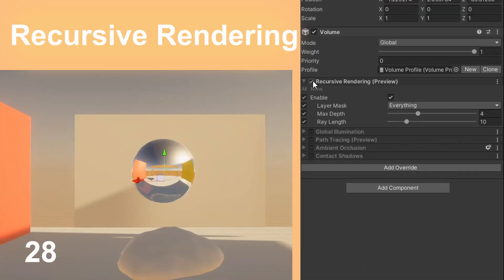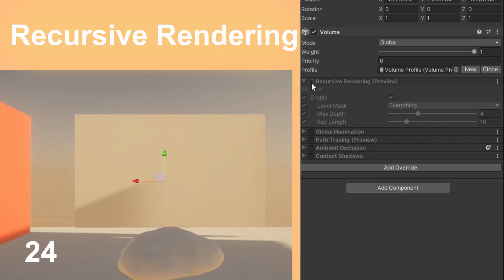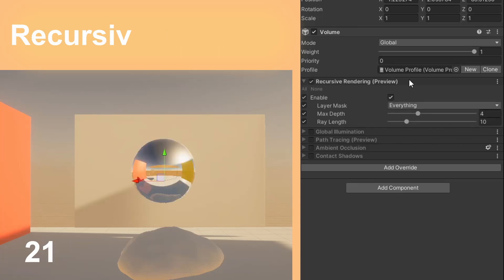Recursive rendering is a different name for ray traced reflections. They create sharp and dynamic reflections in your scene.